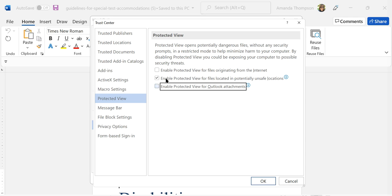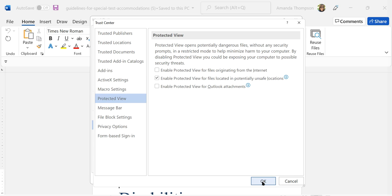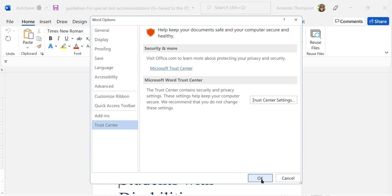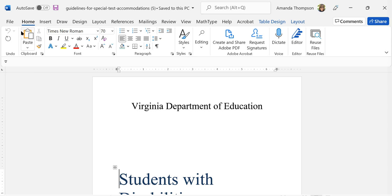If you're using a screen reader you'll tab to OK, activate that, you have to tab again if you're using a screen reader to OK and close that out. And now the next time you open something that's protected, as long as it's from a trusted source you will not have that message window showing you that it's in